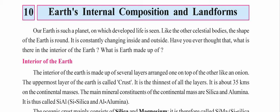Have you ever thought about what is there in the interior of the earth — what is the earth made up of? We will answer these questions in this chapter. The interior of the earth is made up of several layers arranged one on top of the other, like an onion.